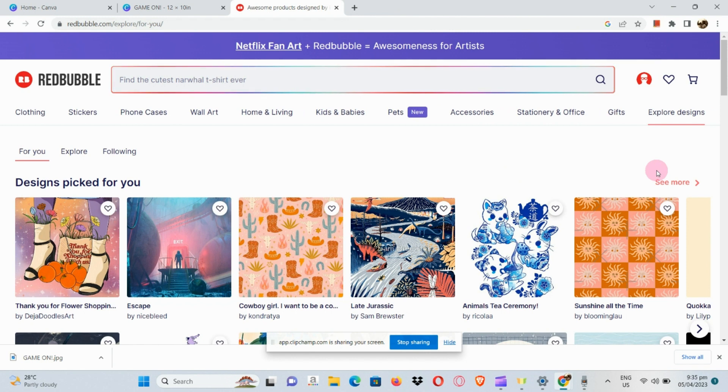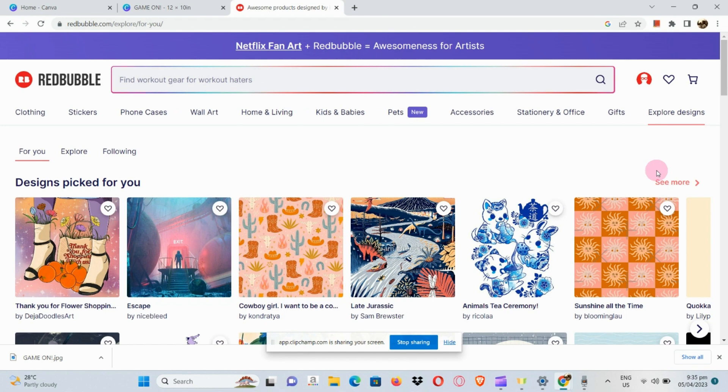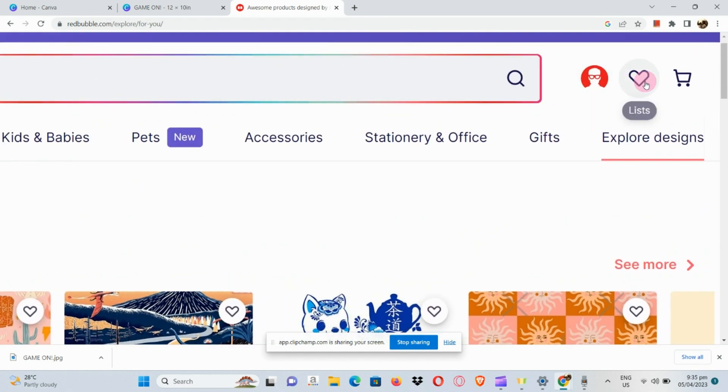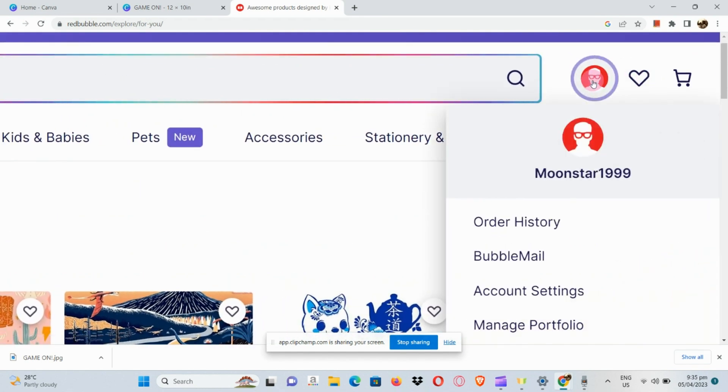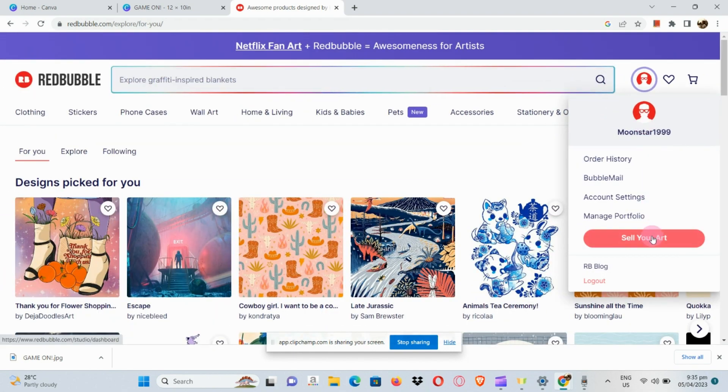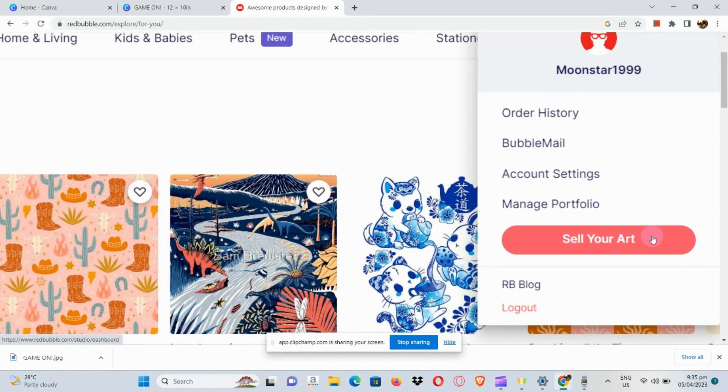Once our picture is downloaded, go to your Redbubble account in another tab. Sign into your Redbubble account. This platform is really good for digital creators, artists, and the like because you can sell your art on this platform.